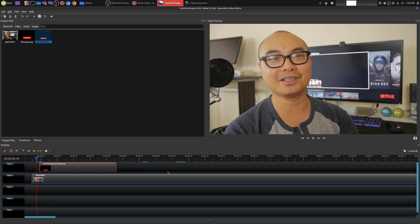That's my tutorial on how to create a simple YouTube subscribe button and do animation as well. If you had any thoughts on this or there are other tutorials you want to see, be sure to leave them in the comments below. If you want to see more OpenShot tutorials and tips, I will leave the playlist in the description as well.